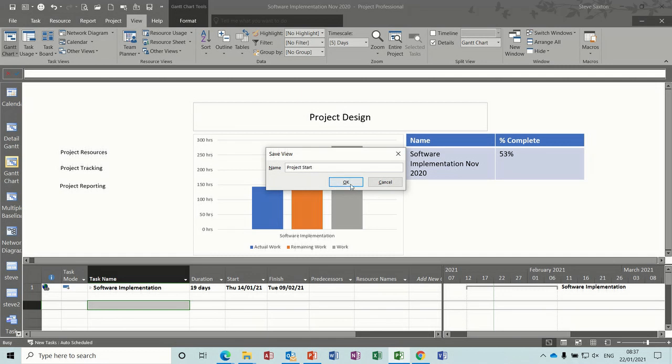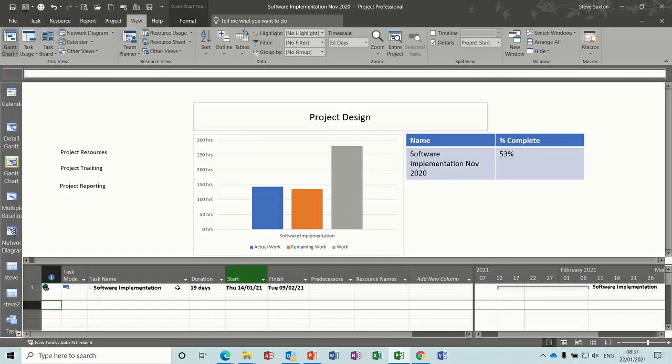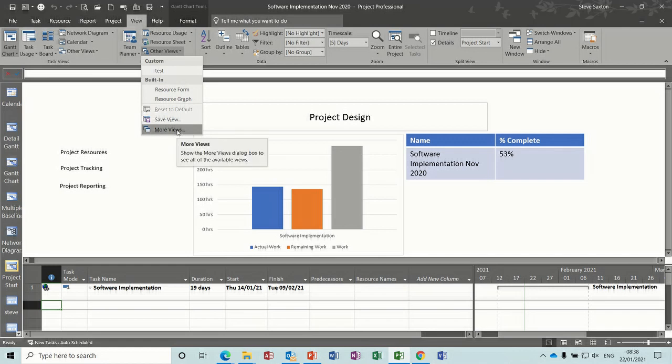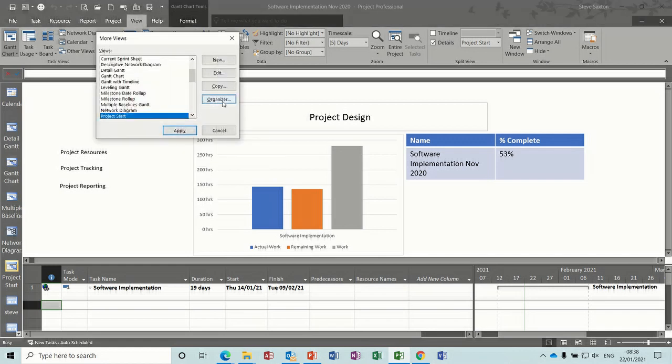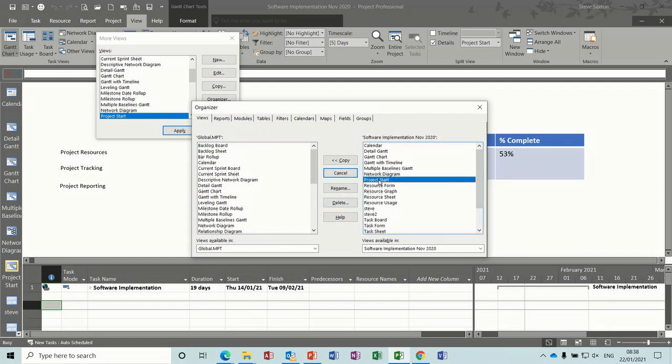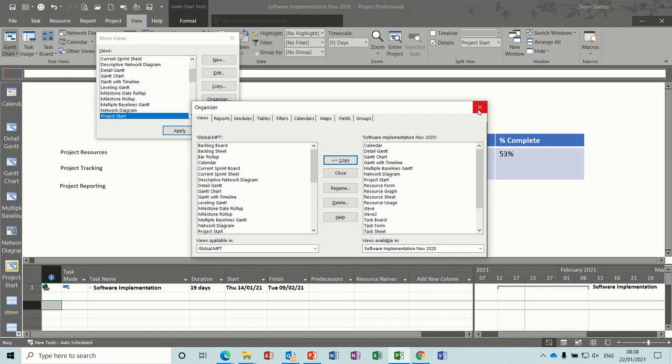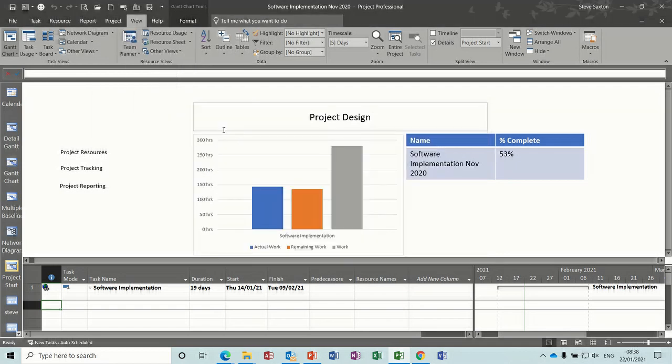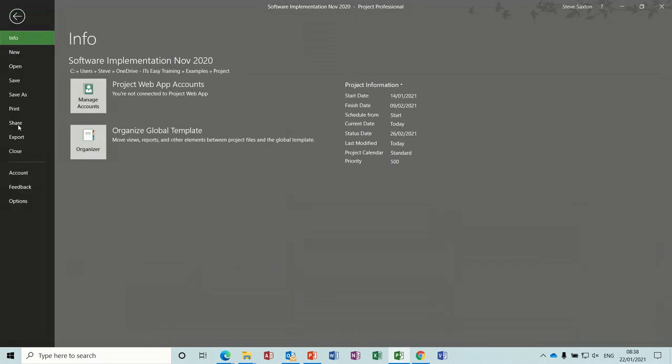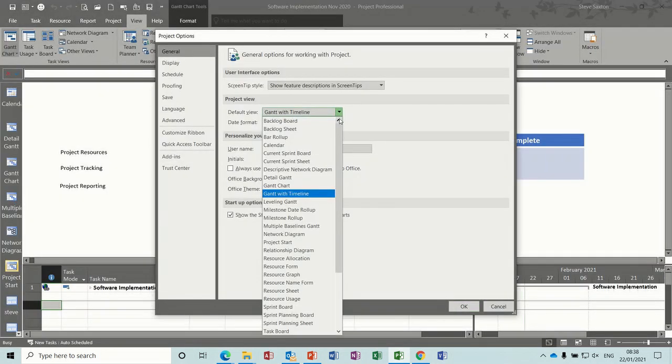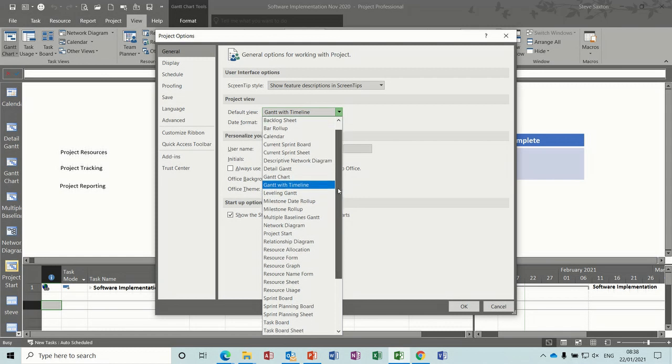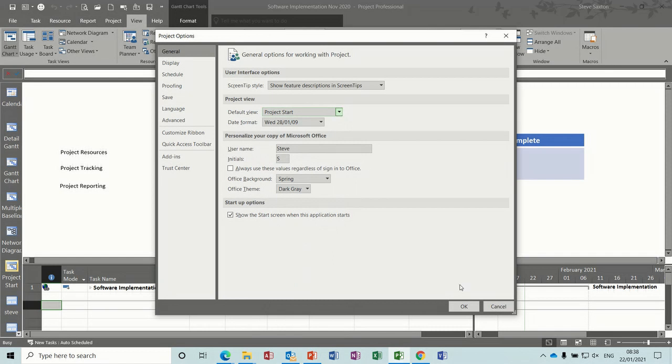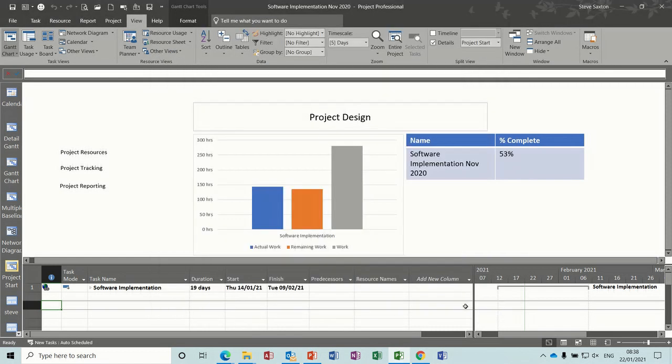Now this view is really just that part as you'll see in a minute, but so you need to go up to other views, more views, into the organizer, find the view called project start, that one, and copy it into this global template. Close that, close that one. So now if I go file options I can change this to project start. There it is, project start, okay.